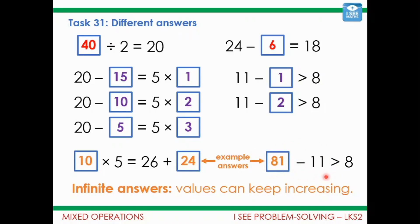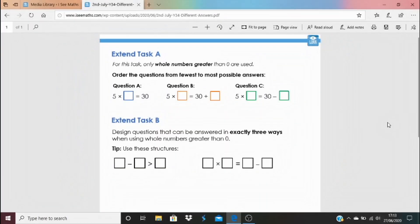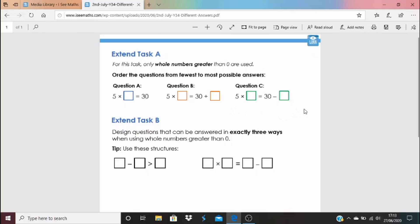If you want to go further, click on the blue link underneath the video — there are two optional extend tasks. In the first one, only whole numbers greater than zero are used, and you order the questions from the fewest to the most possible answers — so how many ways can each of questions A, B, and C be answered? Or you could have a go at extend task B, which is about designing your own question in this form that can be answered in exactly three ways — no more, no less. You'll need to think carefully about the numbers you choose to ensure exactly three answers.